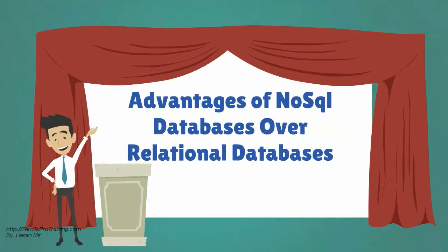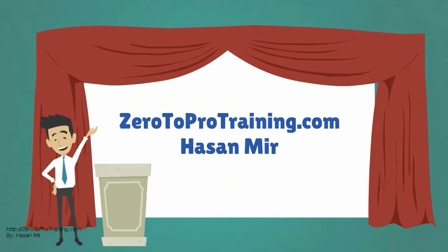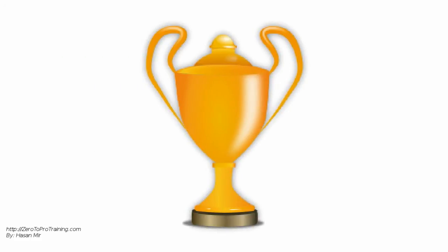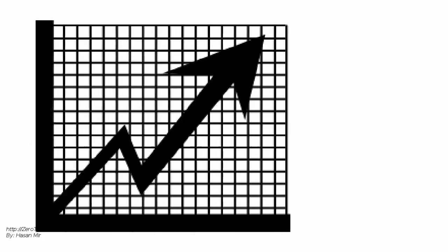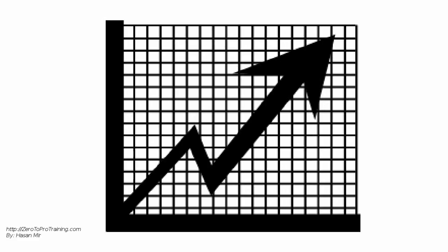Advantages of NoSQL Databases over Relational Databases, presented by Zero2Protraining.com. The relational database, also known as RDBMS, has dominated the database world for decades. But today, NoSQL Databases, also known as Non-Relational or Cloud Databases, are gaining popularity.